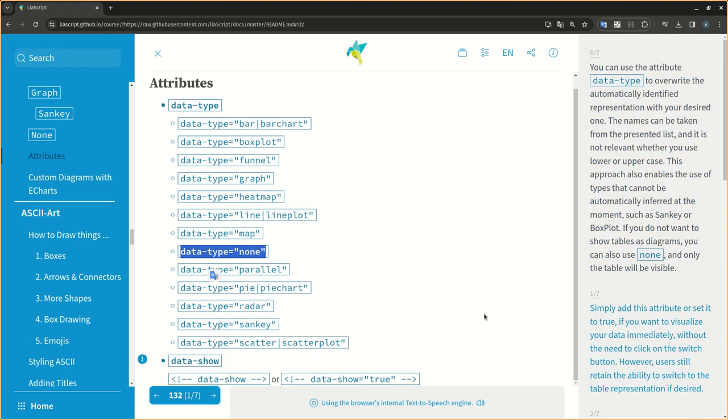Simply add this attribute or set it to true, if you want to visualize your data immediately, without the need to click on the switch button. However, users still retain the ability to switch to the table representation if desired.